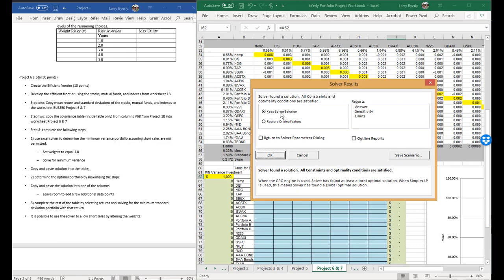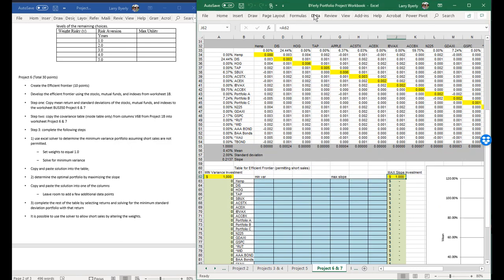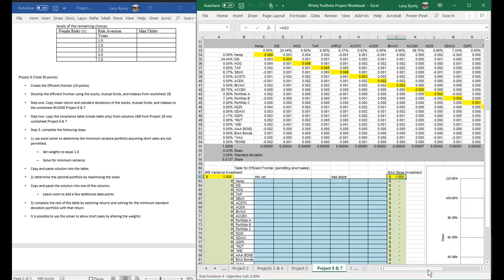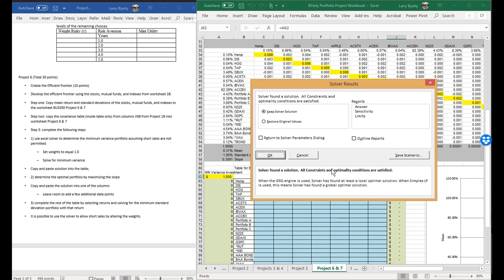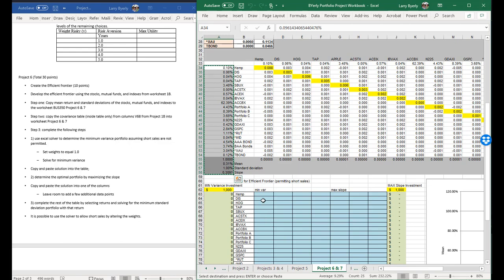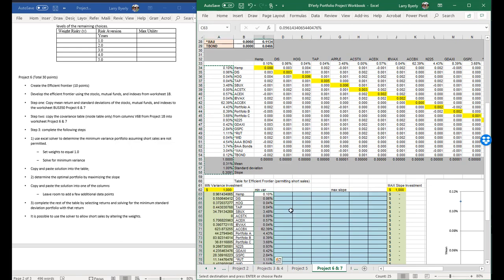If we want to try another value, we can restore the original values and go back to the solver. Let's see if we can go a little bit lower — 0.01. Hit solve, and it found a solution. So here we have a 1% standard deviation. Let's use that one. All you need to do is copy this row and paste it right here.